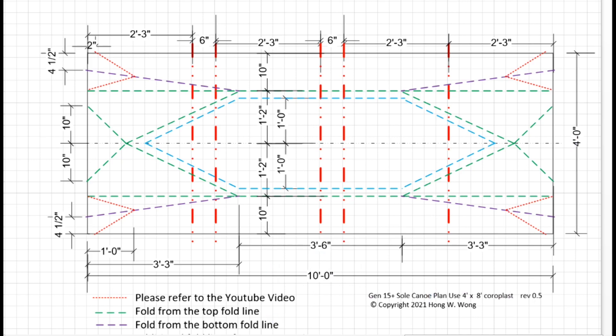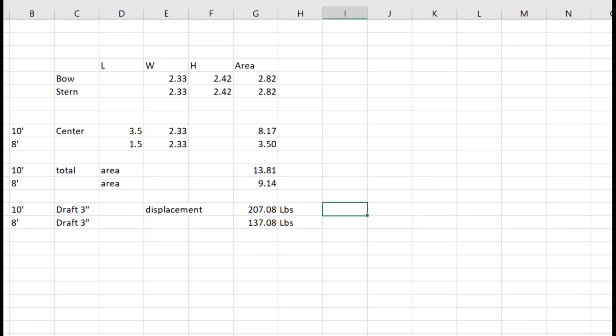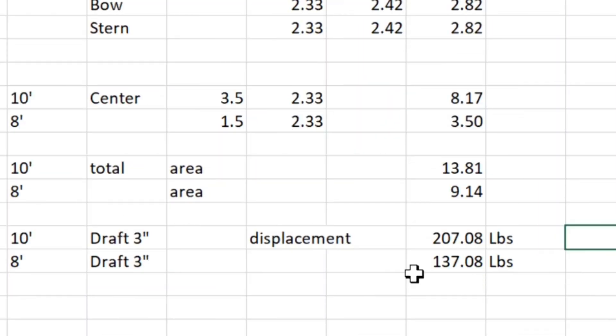The reason is, if I use an 8 feet long coroplast, this design can only handle 137 pounds minus 15 pounds, so around 120 pounds, which is not very useful. So I still suggest you change it to a 10 feet design.